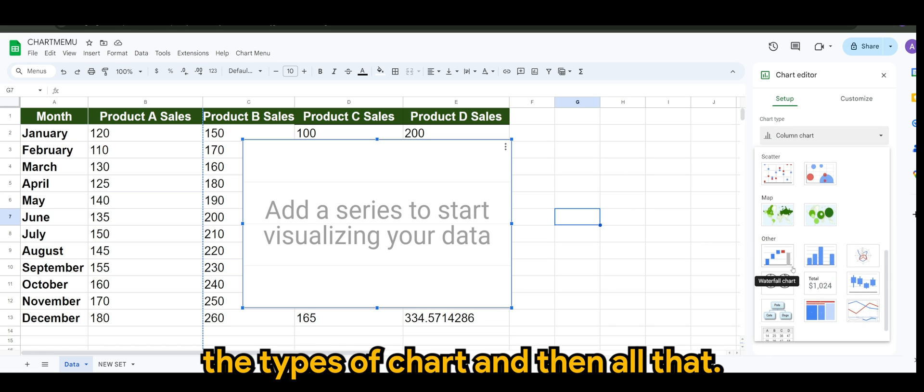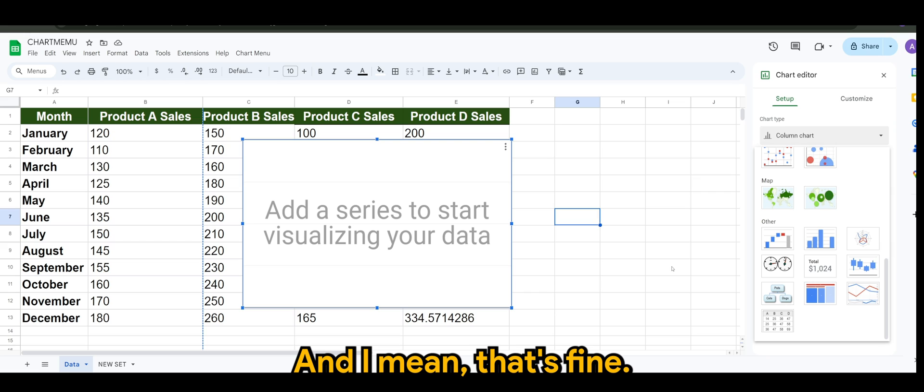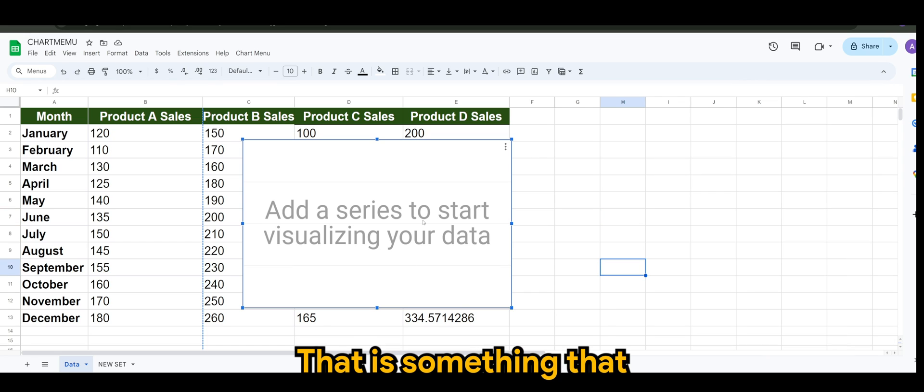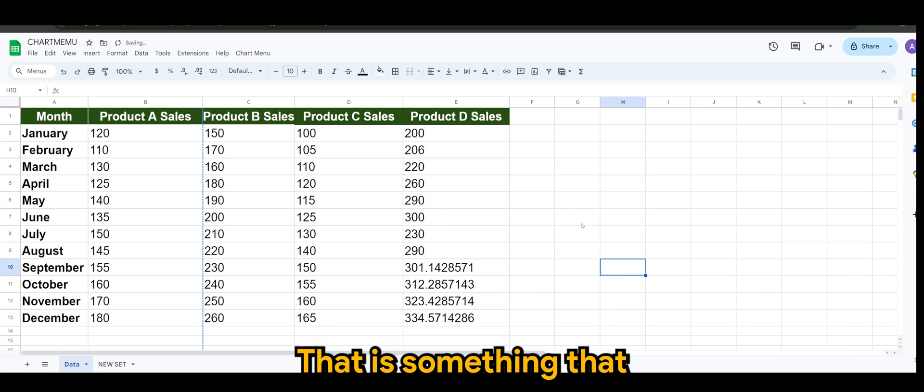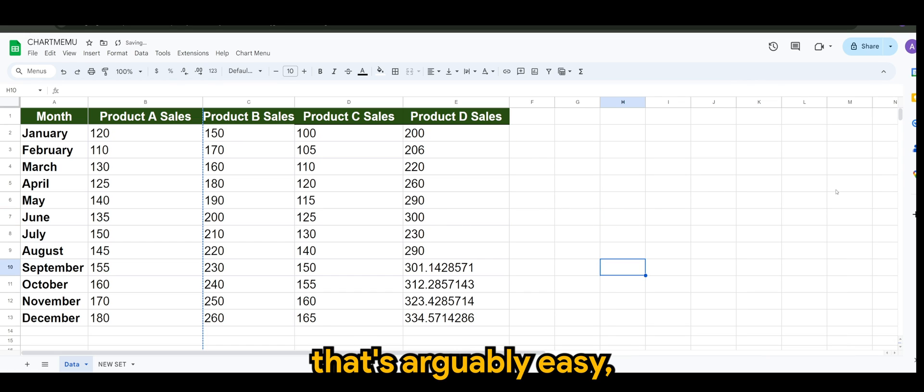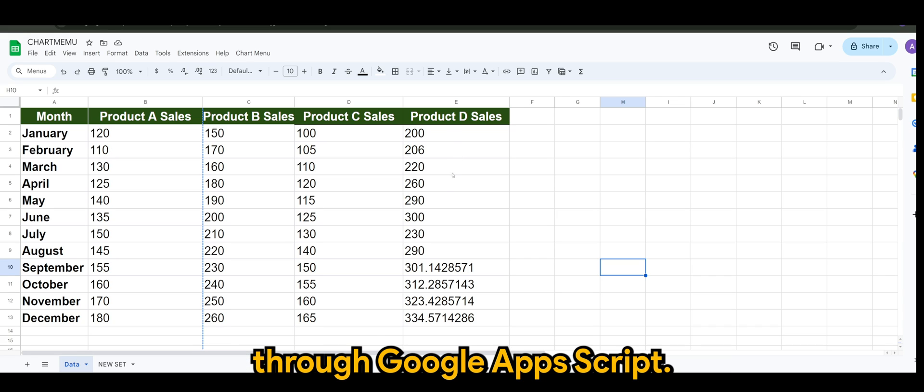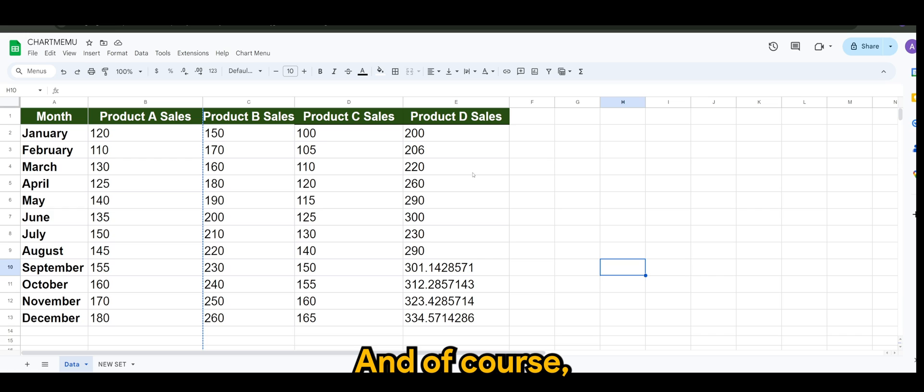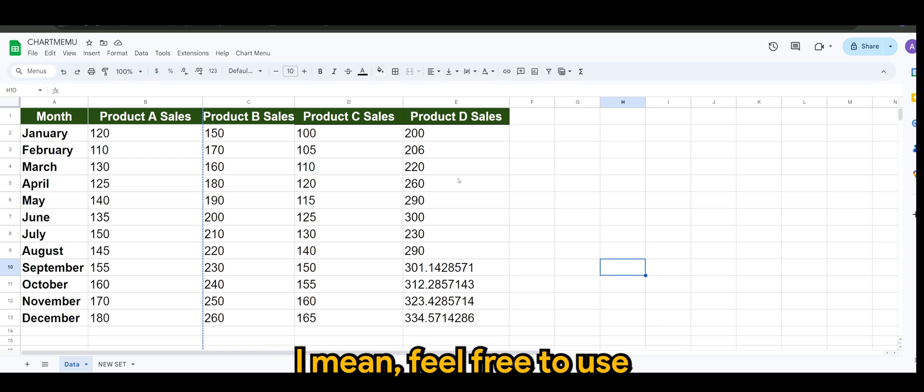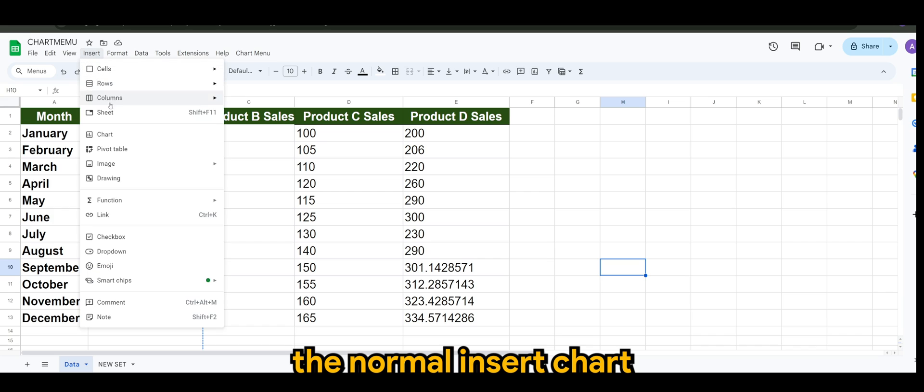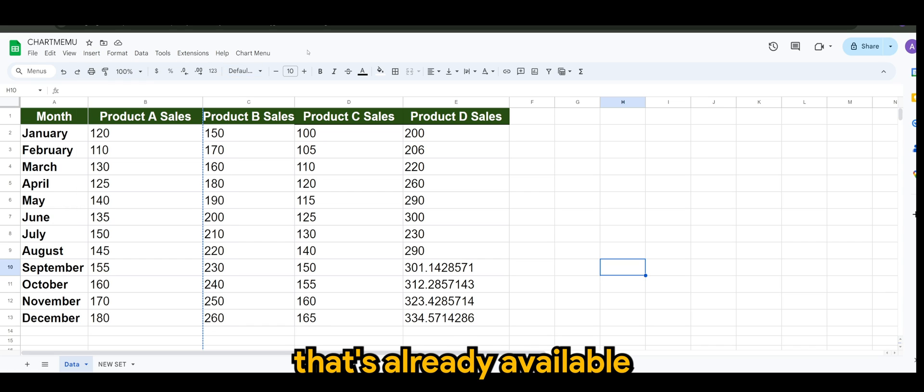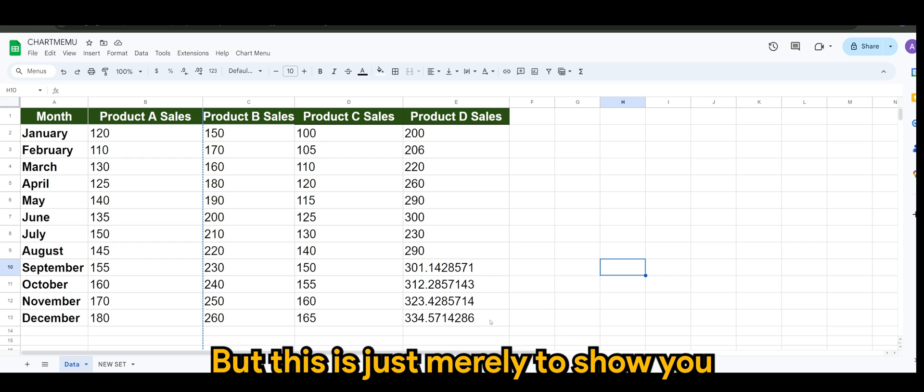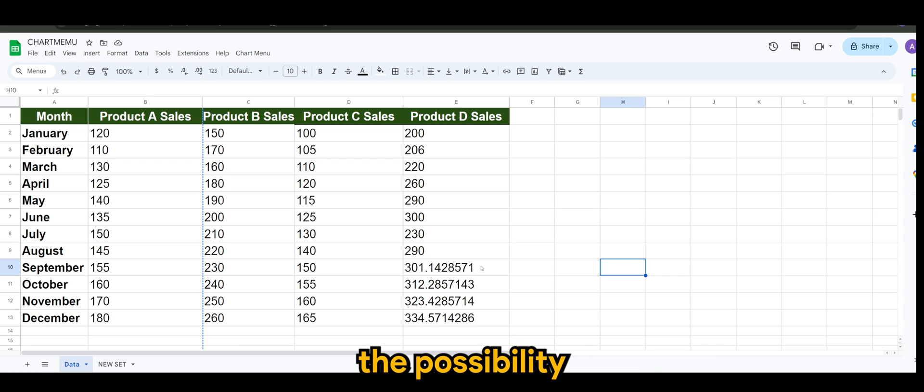You would insert a chart here and of course you will select the types of chart here and there and all that. I mean that's fine, that's arguably easy, but there's also another way to do it through Google Apps Script. This is an optional method, I mean feel free to use the normal insert chart method.